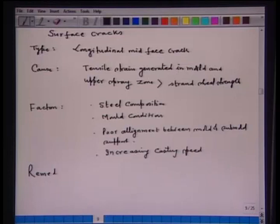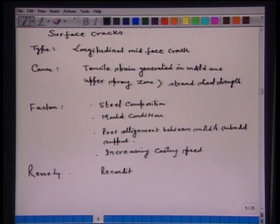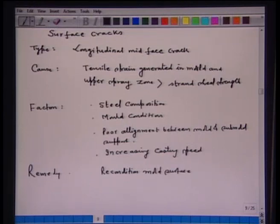The remedy could be to recondition the mold surface and adjust mold condition to ensure more uniform cooling, reduce cooling in the upper spray zone just after the mold, change mold powder if possible, or check the shrouding system.